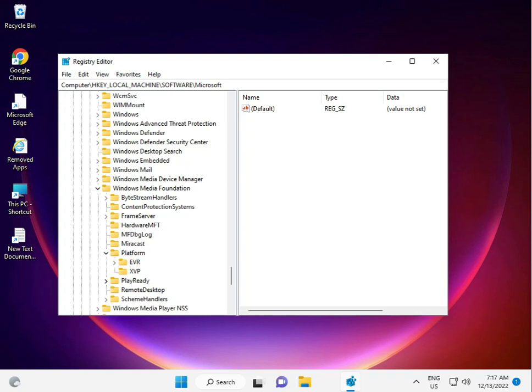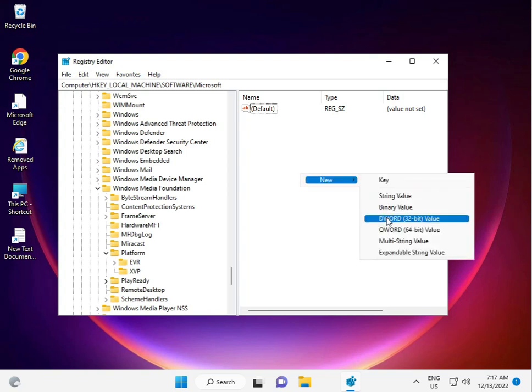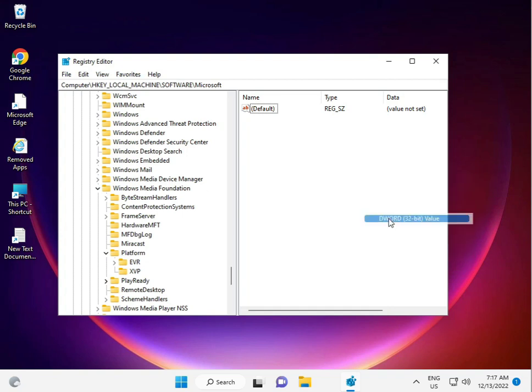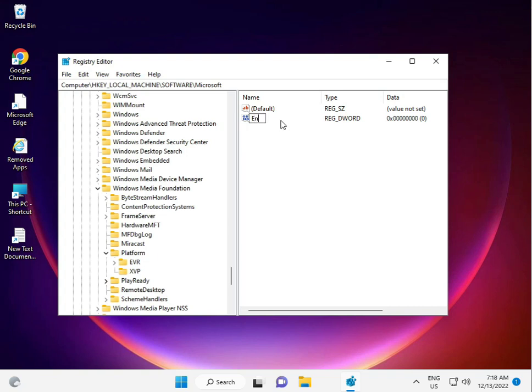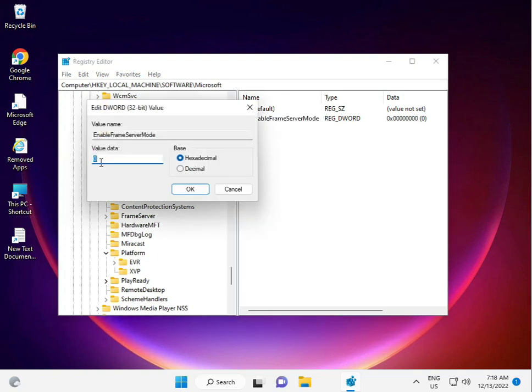Right-click the empty space on the right side and select New DWORD 32-bit value. Give it the name EnableFrameServerMode. Double-click it and make sure the value is zero, then click OK and close.